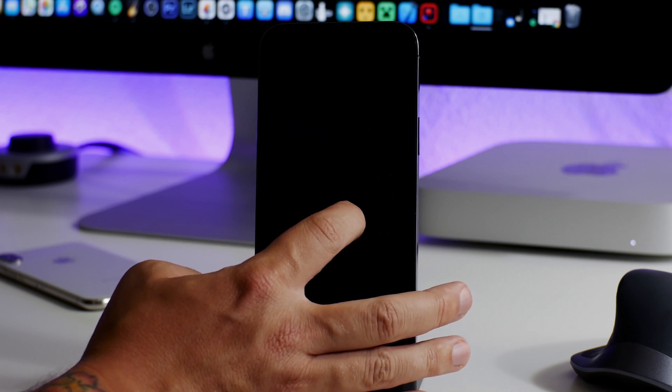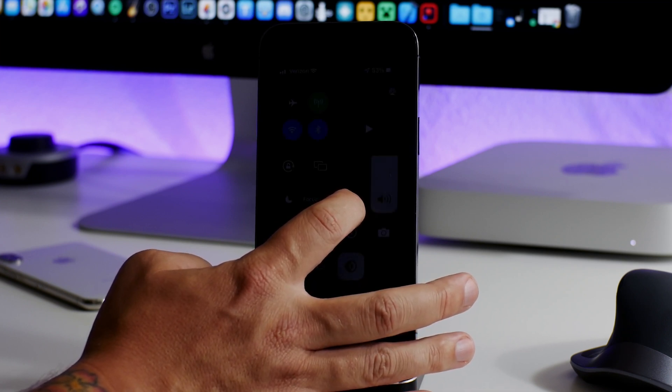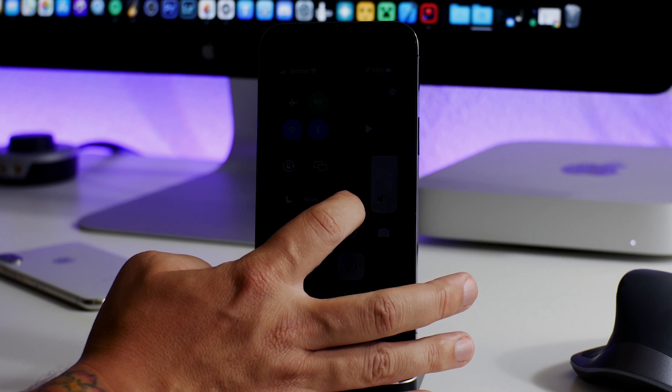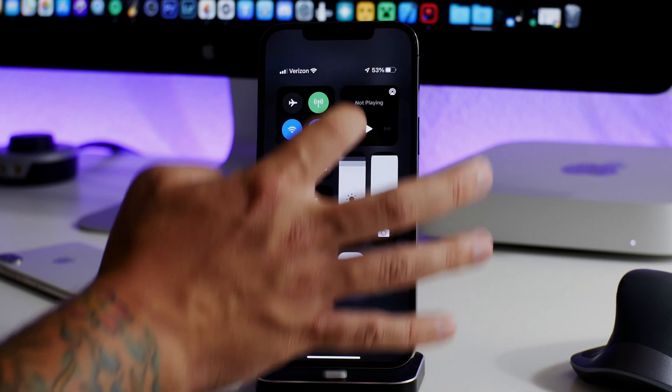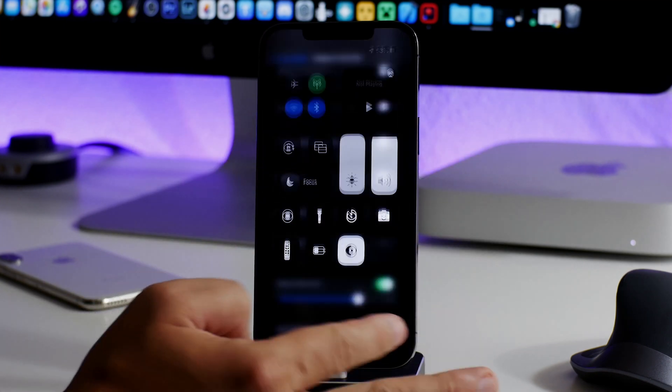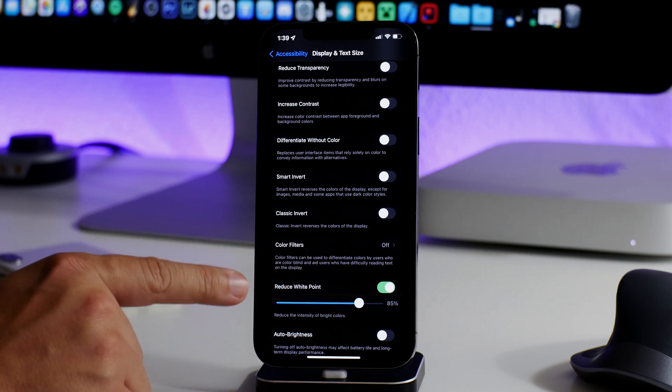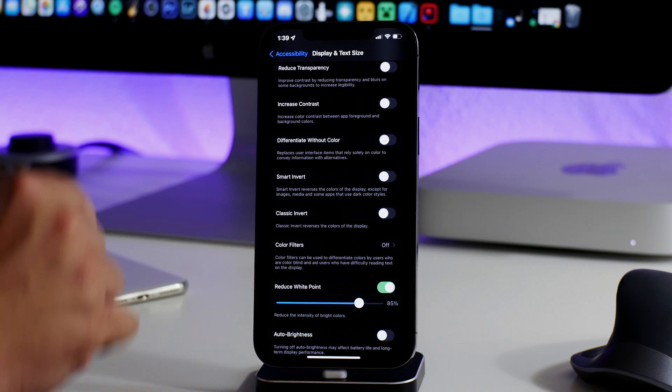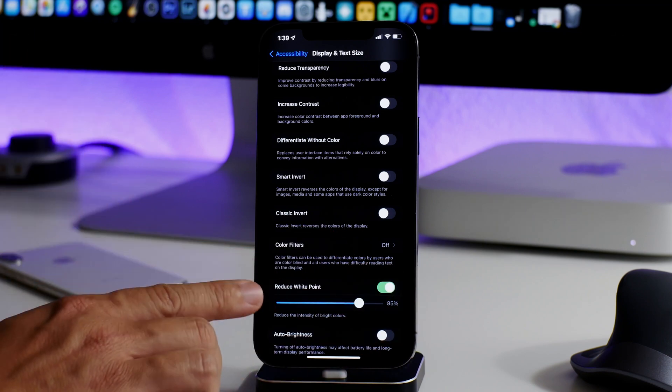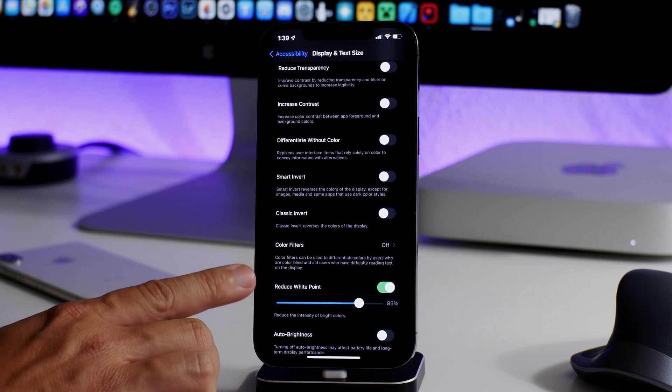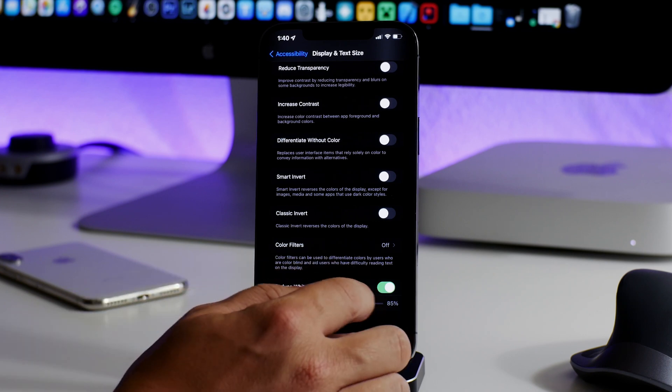It allows you to make your iPhone even darker than normal. As you can see, you guys can probably just barely see it. This is very functional in the middle of the night too if you need to make your iPhone darker or more dim. You can totally do that with Reduce White Point.